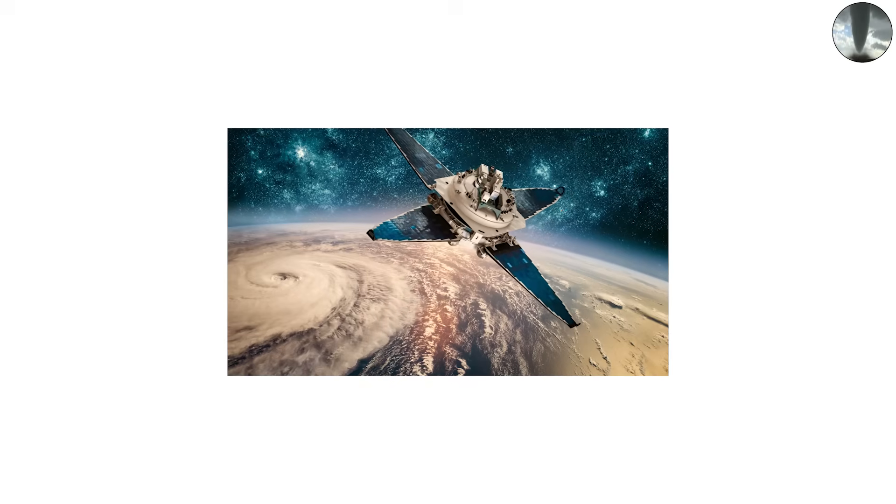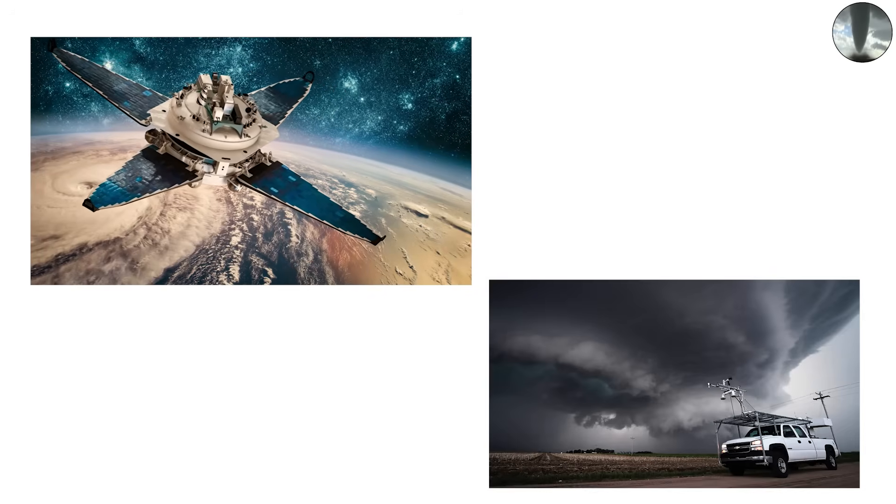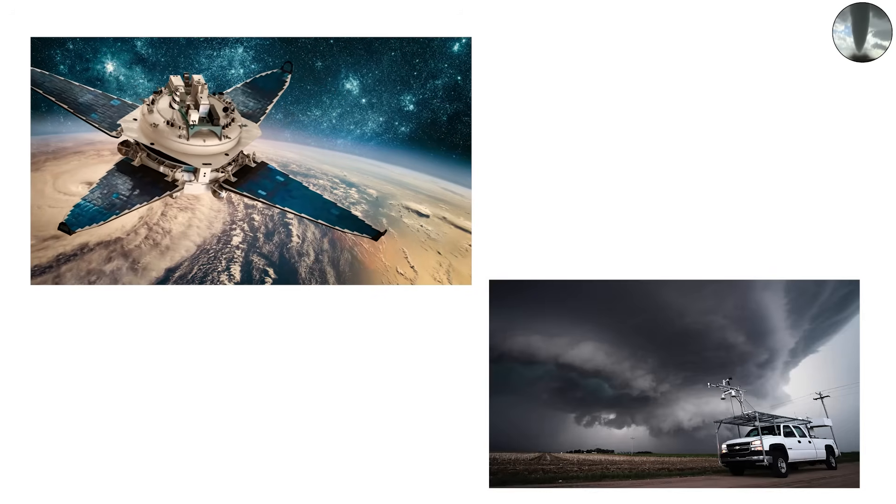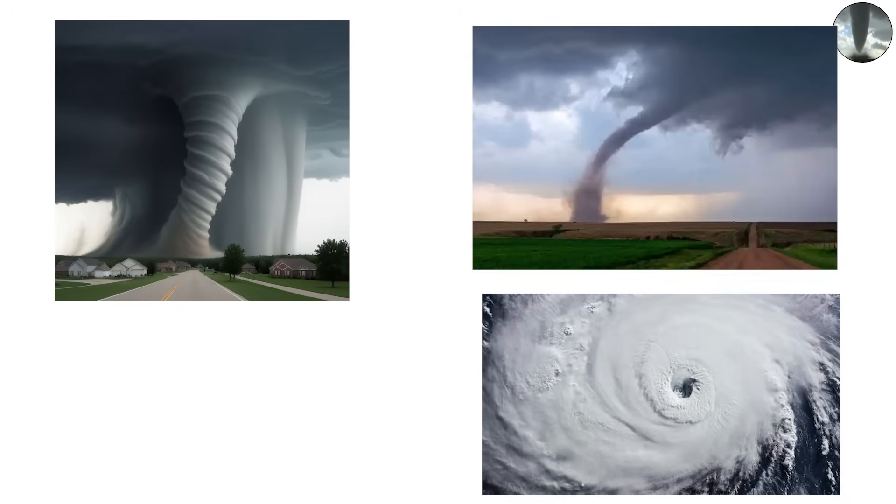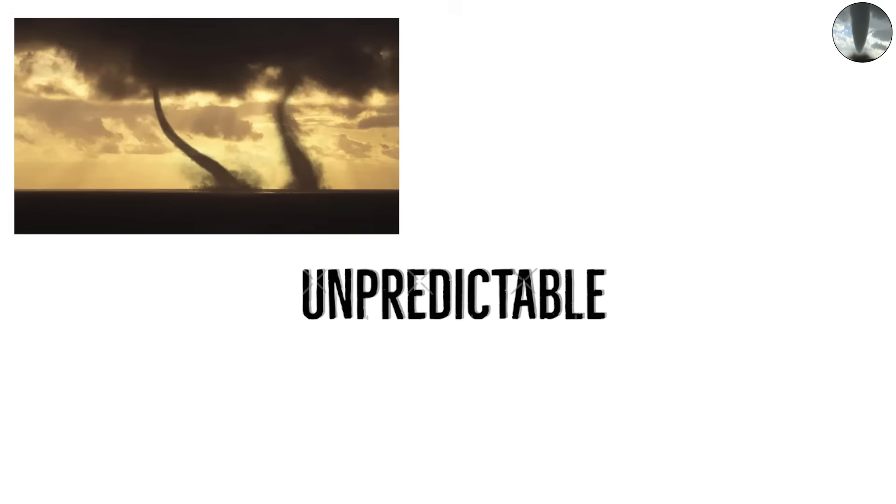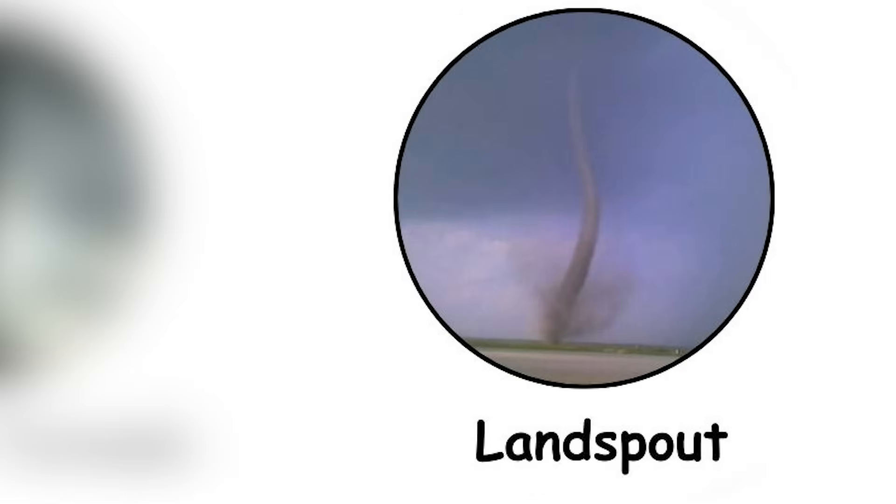Satellite tornadoes make warning systems even more difficult. While attention is focused on the massive main funnel, a satellite can strike from the side, doubling the threat. Their unpredictable behavior makes them one of the most unnerving tornado phenomena. The land spout tornado.